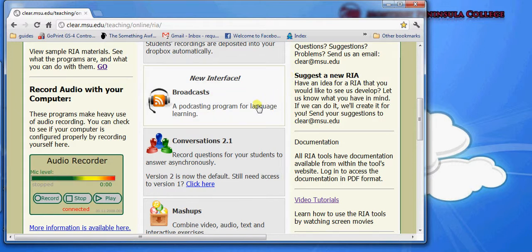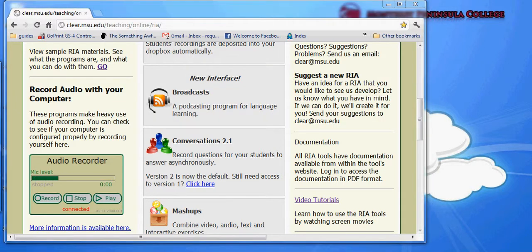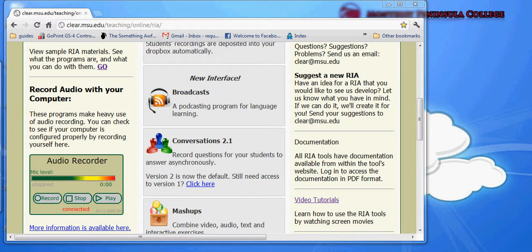Broadcasts is an application that allows you to create podcasts. Podcasts are recordings that are made available on the internet. When you record and then release a podcast, anyone who subscribes to that podcast will receive the recording automatically.